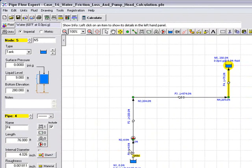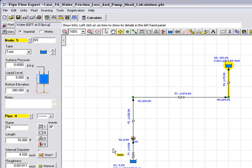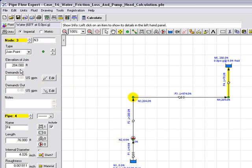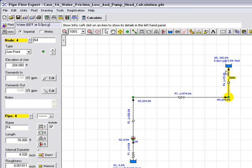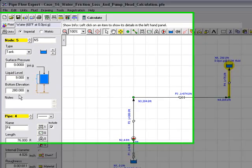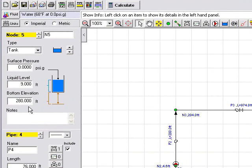If we look at the elevations of the nodes, we know the base tank is set to be at 0 feet. We can highlight the first node and we can see the elevation is set to be 4.6 feet at this point. Node 3, the elevation is set to be 204 feet as we rise up. Node 4 is again at 204 feet. And we know the top tank to have an elevation of 280 feet.